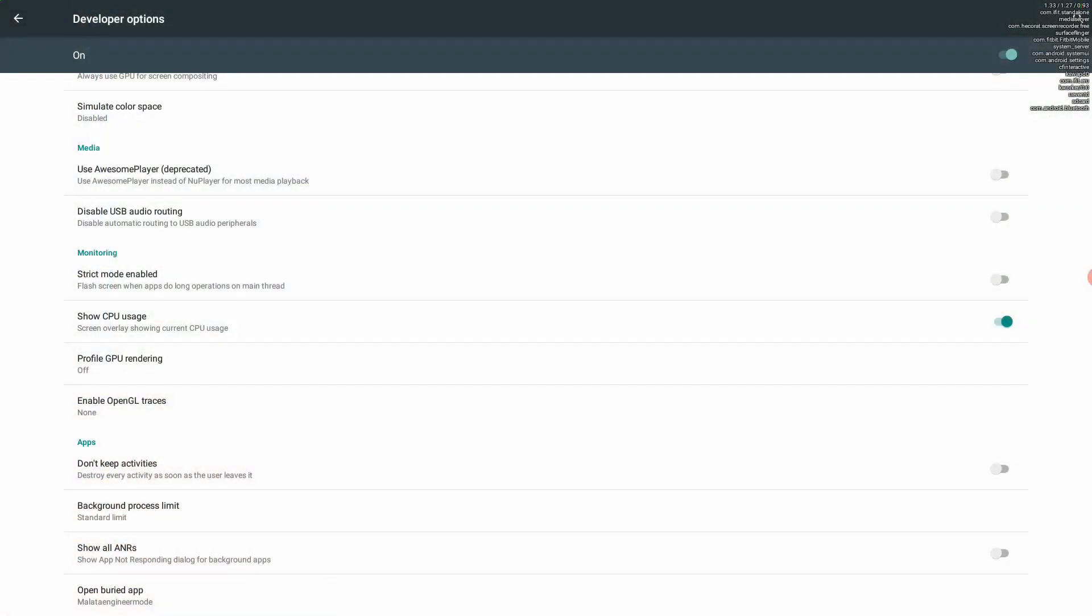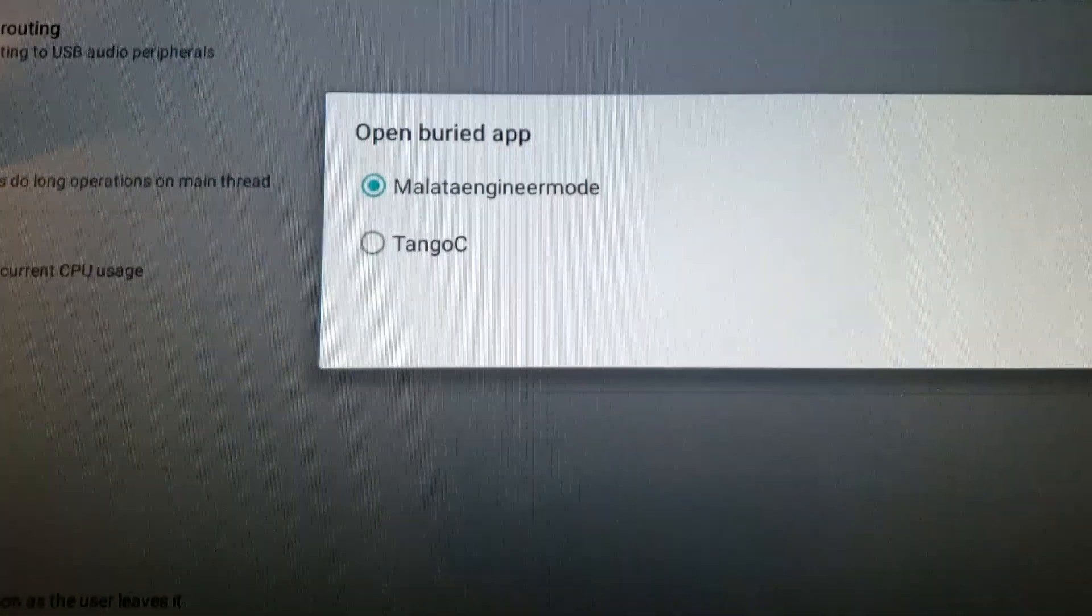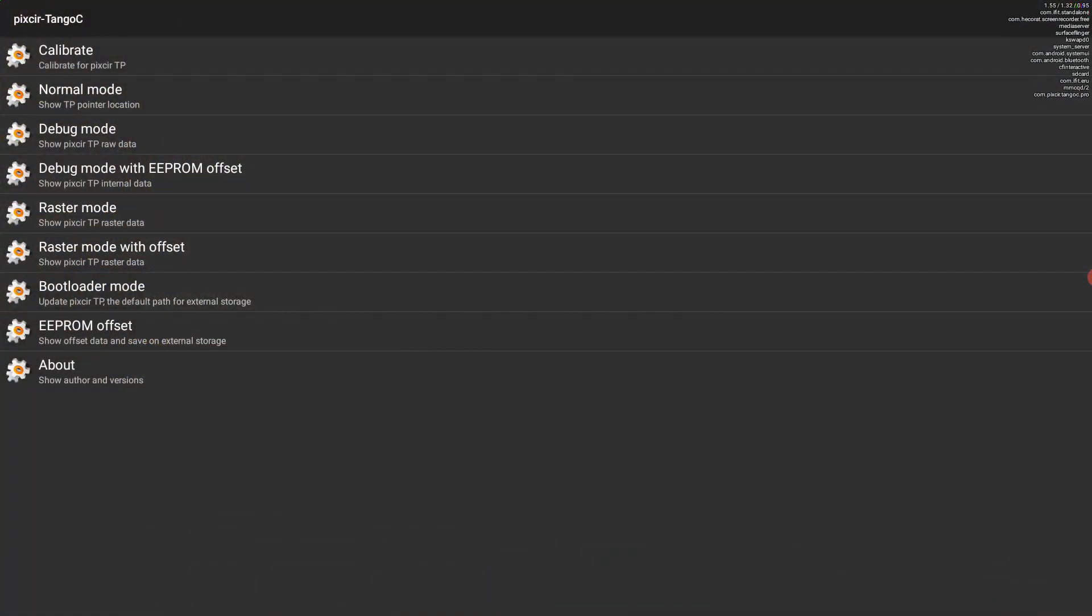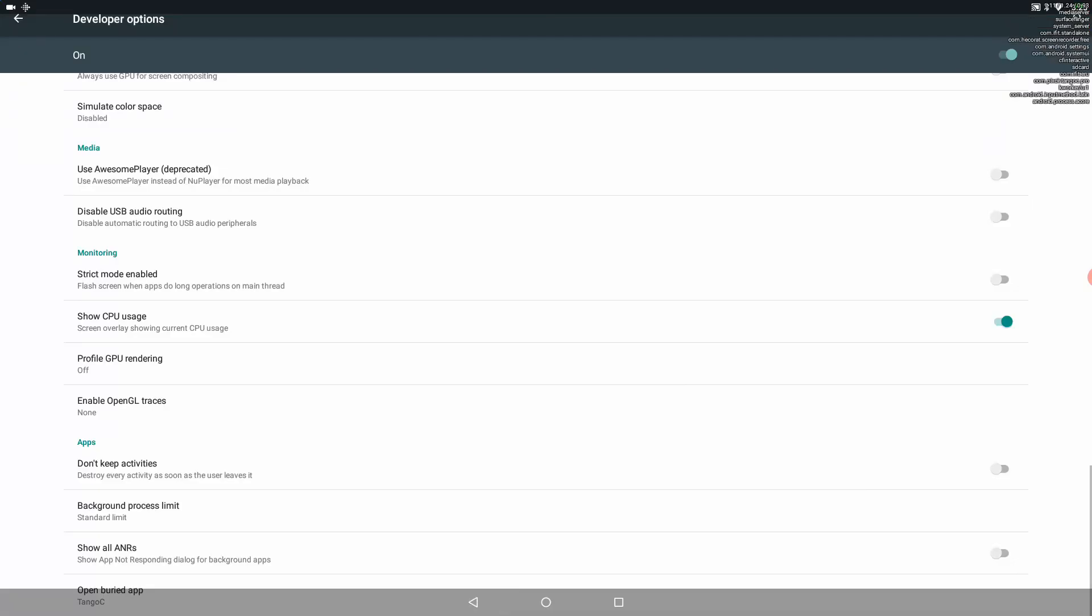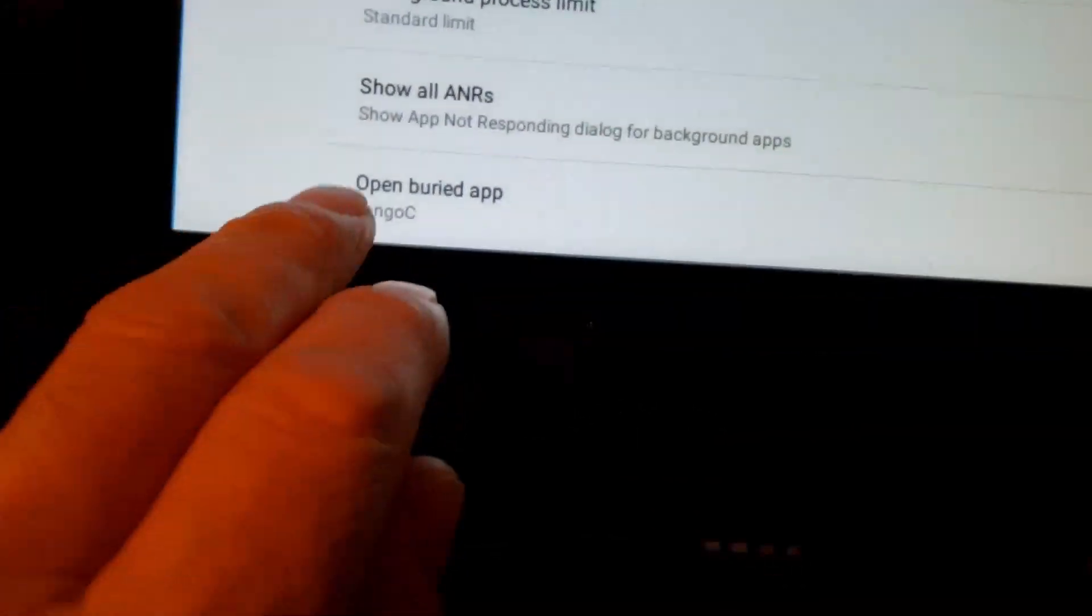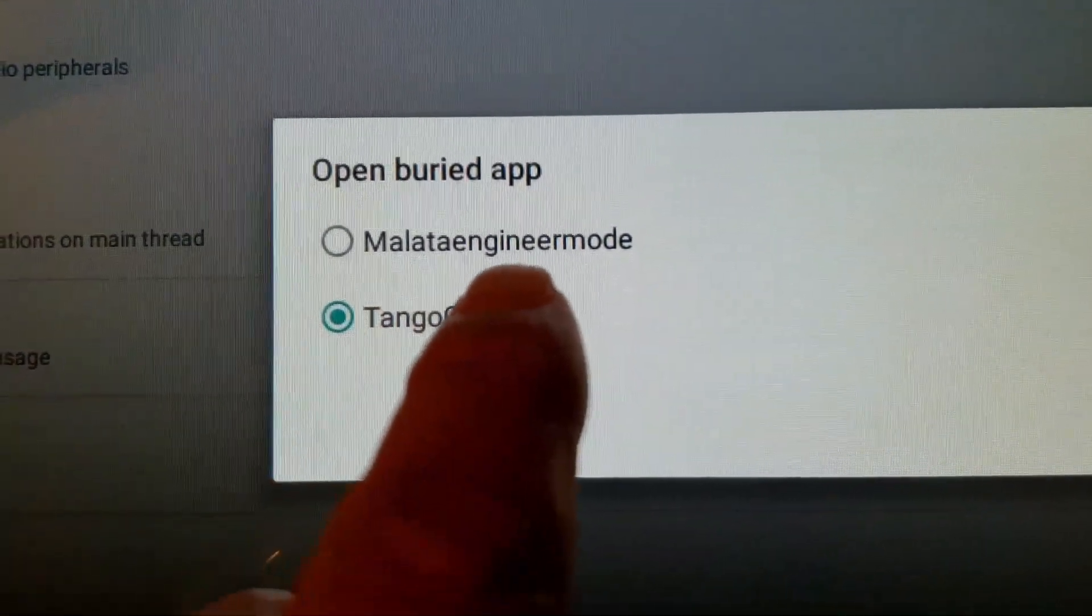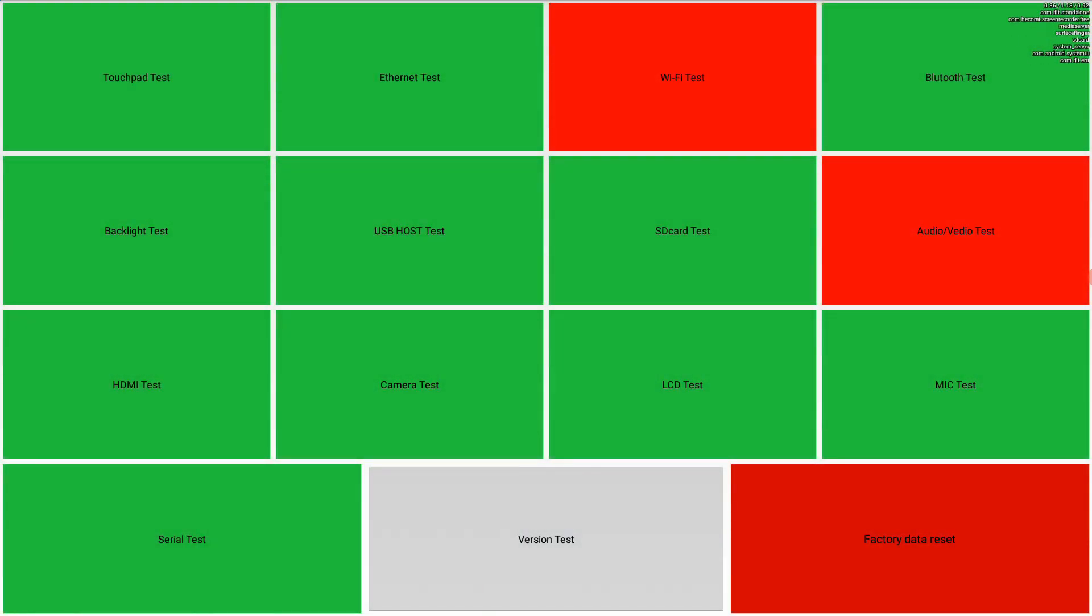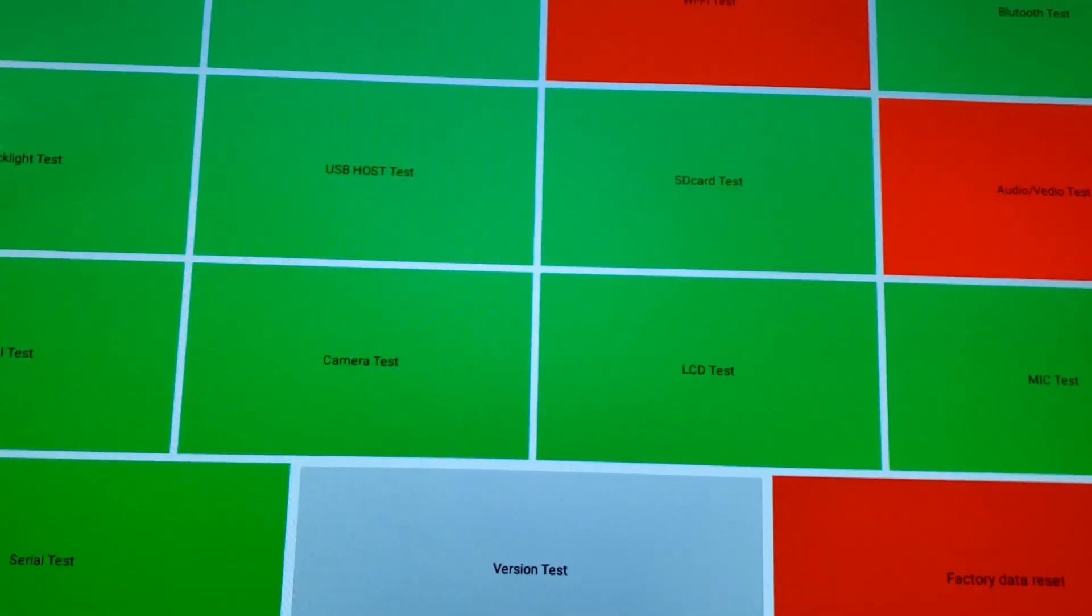And right there it says open buried app. And if you've seen some of my other videos, I have a previous video where I talk about this. We're going to click on it and then we're going to change the tango C. When you do that, this menu comes up. I want to caution you. I'm not very familiar with all of these menu options, so I would not click on any of these because I'm not really sure what raster mode with offset means or EEPROM offset. So I don't mess with that. Instead, I'm going to swipe up, go back. And then now, if you notice, it says open buried app Tango C, click it again. And when we change back to Malata engineer mode, you will get this test display. And this is something that I've talked about in a previous video. If you want to know more about this, I will provide a link up here talking about this display more in detail.